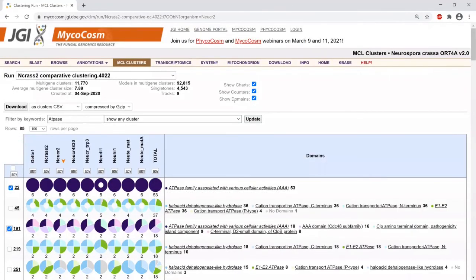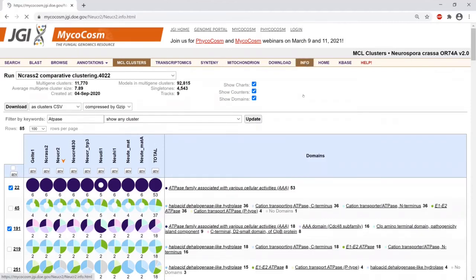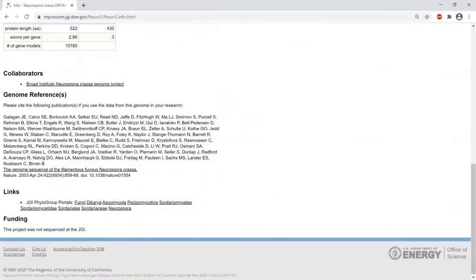Now we've looked at all the comparative tools available. What if you wanted to look at a different set of comparative organisms than what's currently available? This goes back to the concept of group pages. Going to the info page for Neurospora crassa, at the bottom there are links to group pages. Phylogroups are linked by phylogeny, and ecogroups are manually curated lists of groups that might share some common thread — for example, plant pathogens.